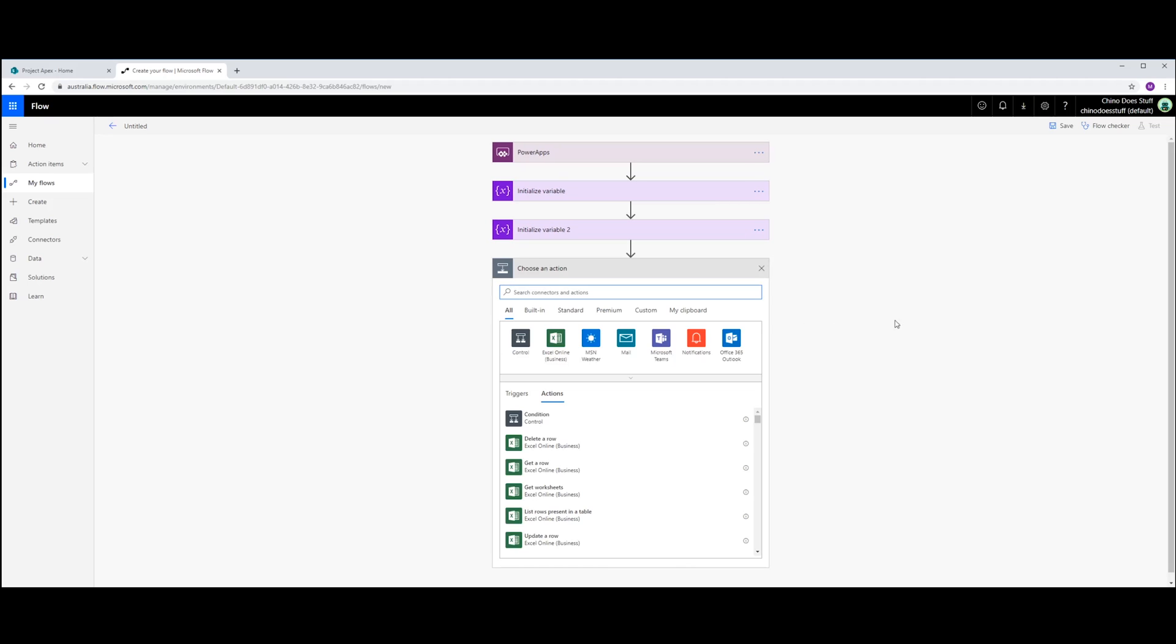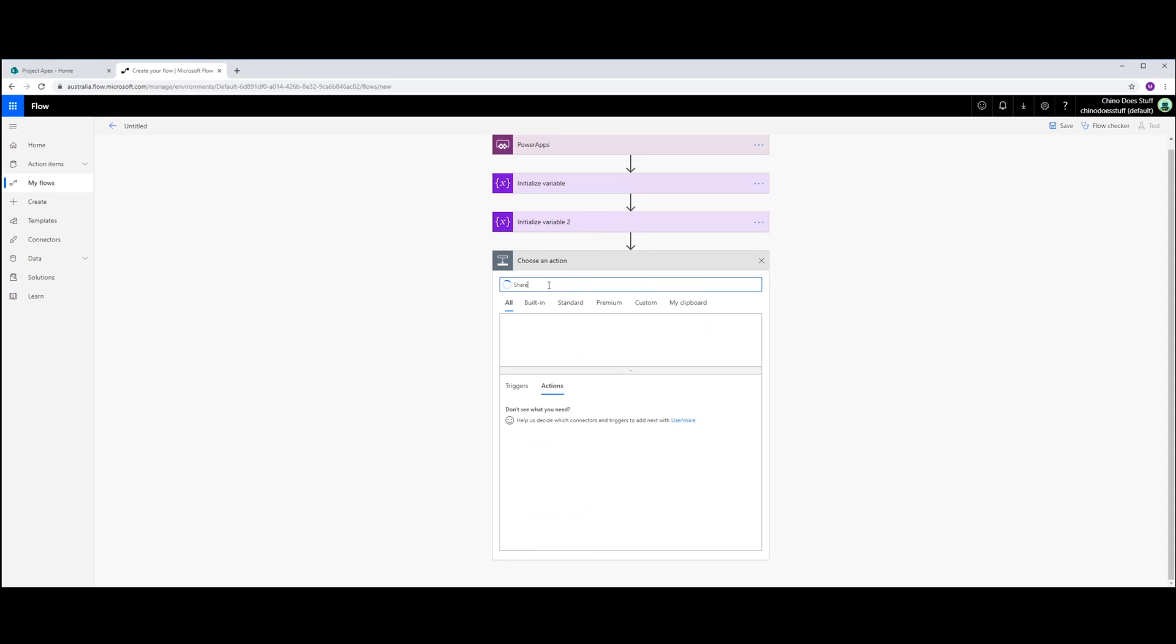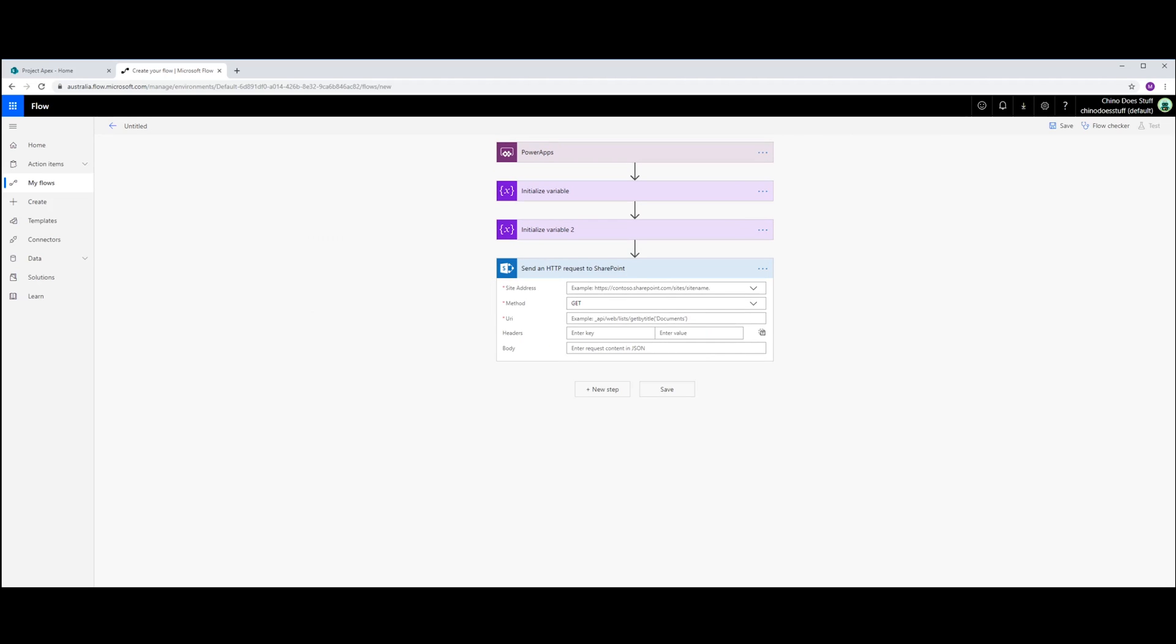Next step will be actually calling the SharePoint HTTP service. The address we need. Well, first off, we need to give it the site address of where that group has been created.